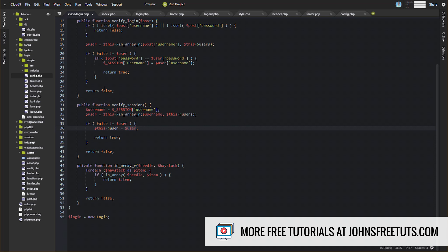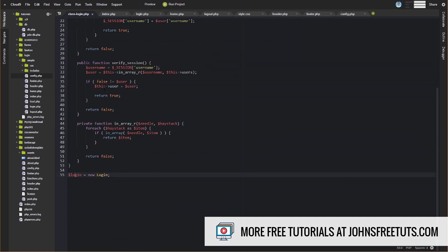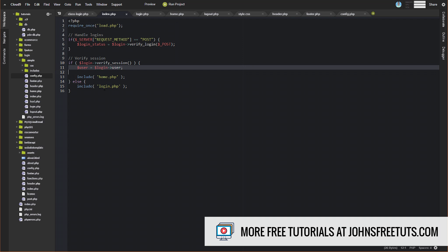We're just checking on every page load to make sure that the user we think is logged in actually exists in our config file. When we verify the session and that username does exist — meaning it's not equal to false — we set the user property of this class equal to that user data we just pulled from our config file. So this property will have all that array data, and we return true. If not, we return false. This is what gives us access to our data. If we come back over to index, we're setting user equal to that property from our login class — we instantiated an instance of it and stored it as login, so we access the class property that way.